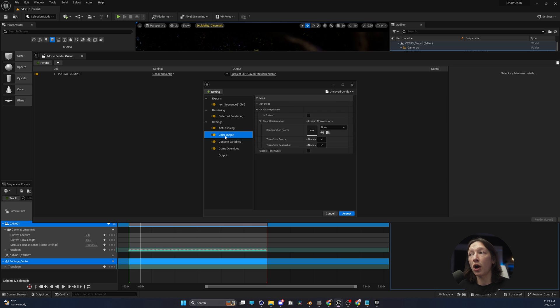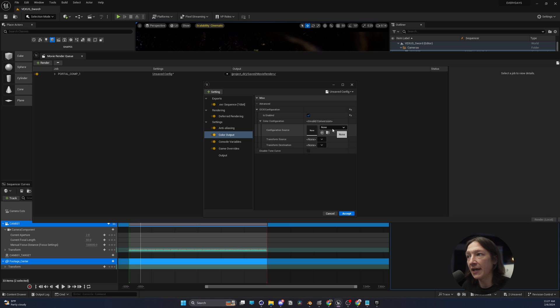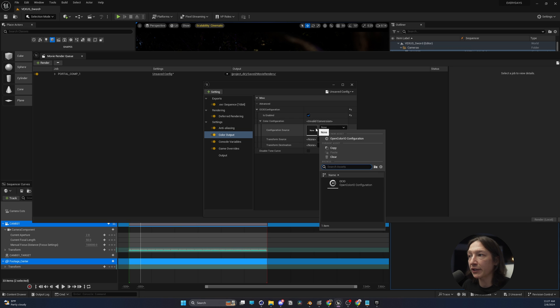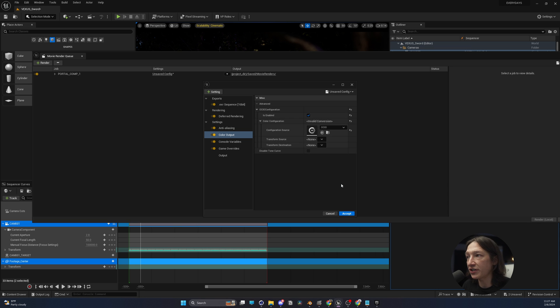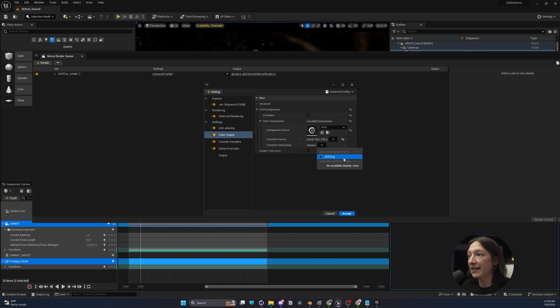We're going to go to our color output. And if you don't know how to use the ACES workflow, you can check out this tutorial up here. And we are going to enable it. And with the OCIO enabled, we're going to go into OCIO configuration, transform space. We're going to set this to linear, and then the transform destination is going to be ACES CG.